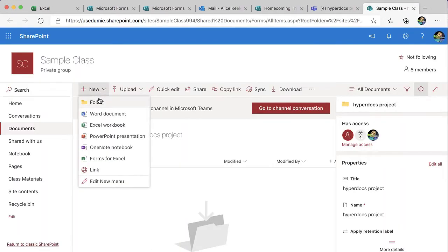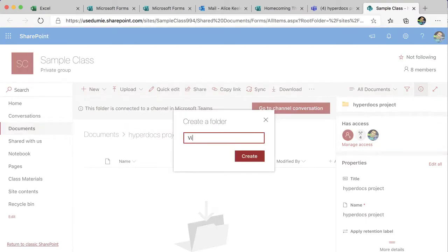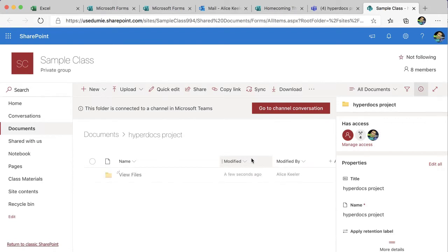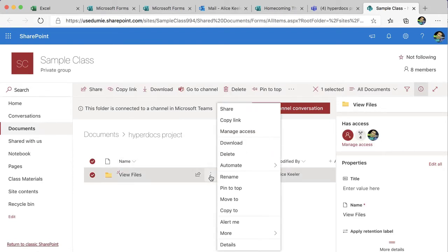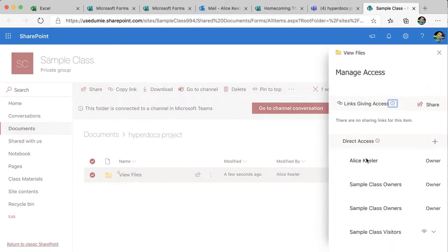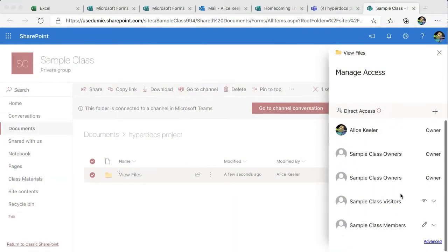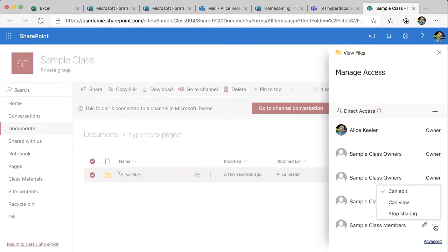I'm going to create a new folder, and then on the three dots for that folder I need to manage access, because by default it's going to be editable by everyone in the team or the class. So I want to go to the access settings and switch it from edit to view. On manage access, you'll notice the pencil gives edit access — I'm just going to switch it to can view.